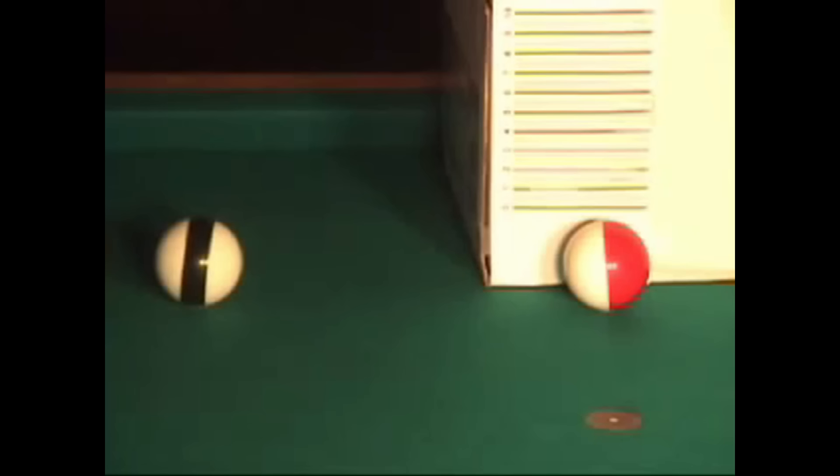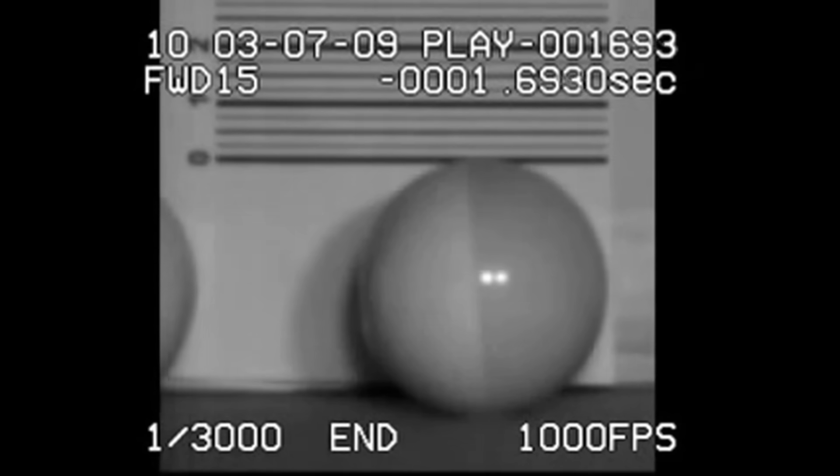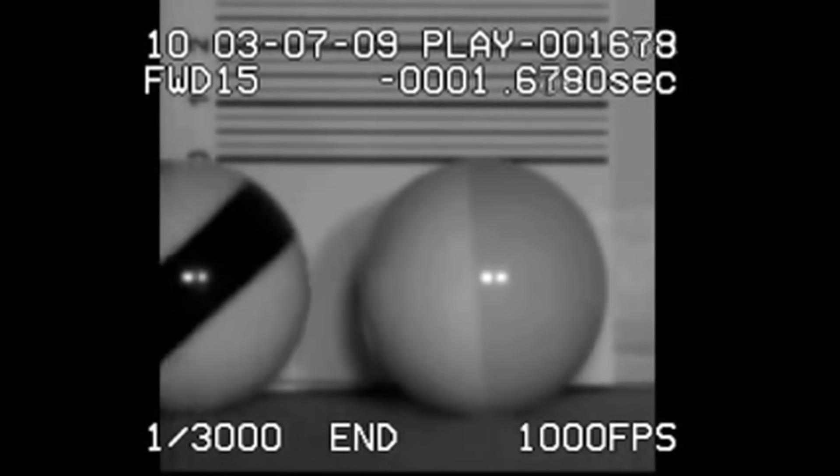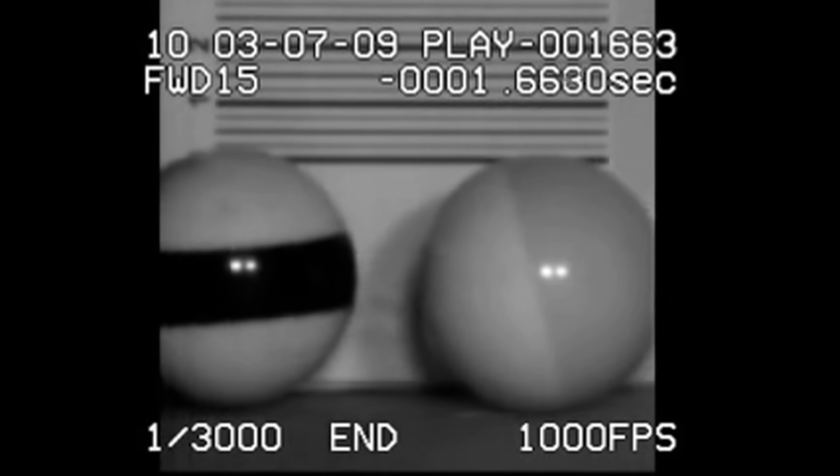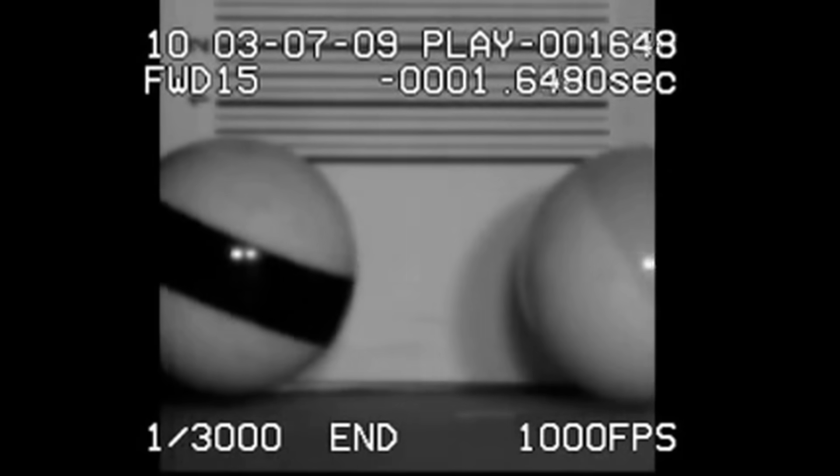If there happens to be a chalk mark at the contact point between the balls, a follow shot does not work as expected. Cling, also known as kick or skid, causes the cue ball and object ball to hop and top spin is lost, so the cue ball follows forward much less than expected.